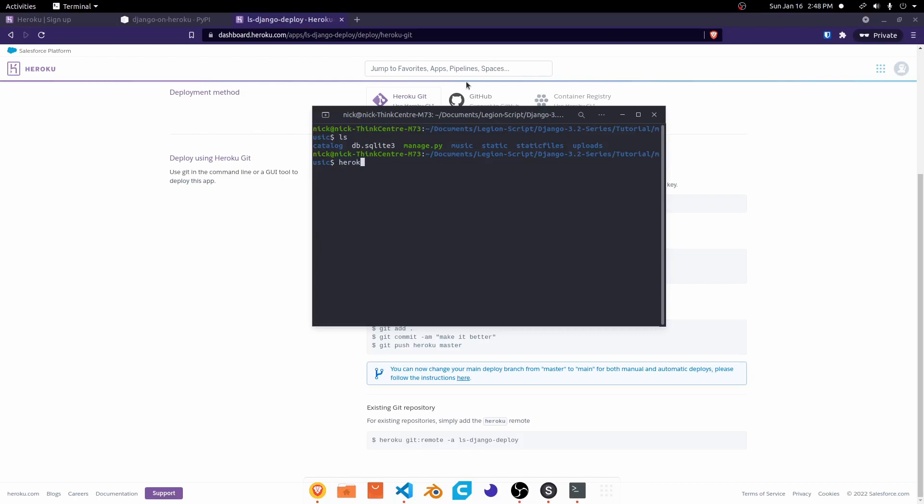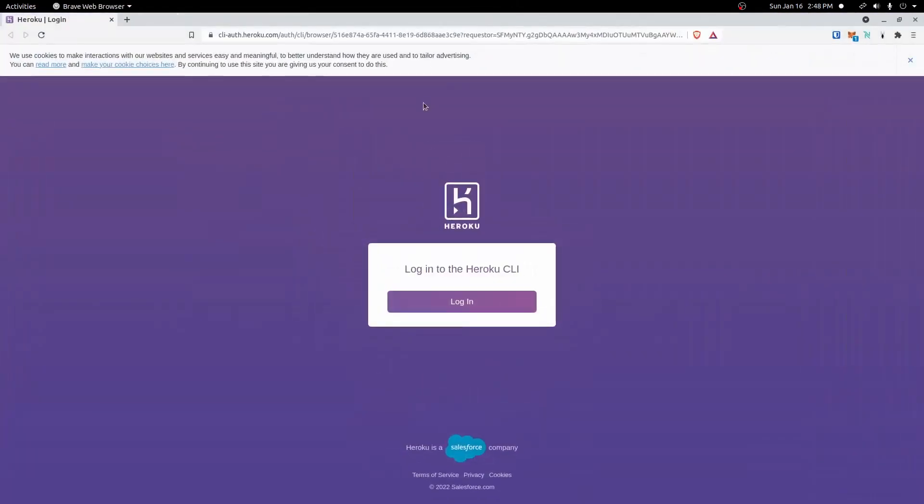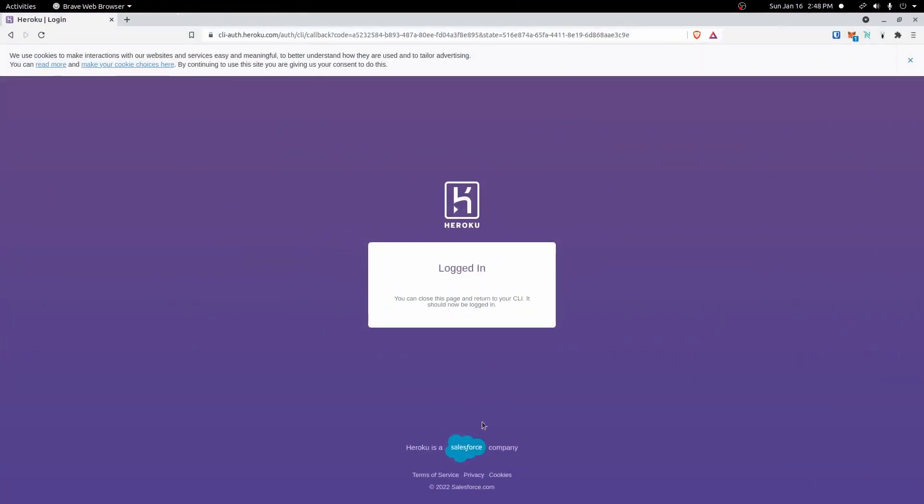But what we can do here is we can type Heroku login. And it should give this prompt here to press any key to open the browser to log in. So I press any key. It should then open the browser right here. And then we can click login. I'm already logged in, so it should just automatically log me in. And then we can go ahead and close out this window.